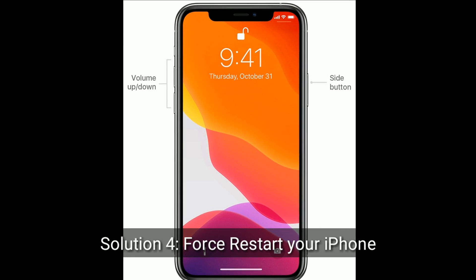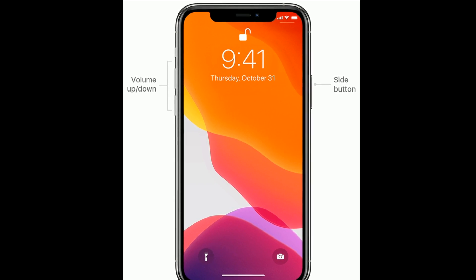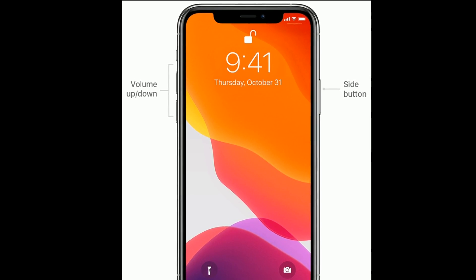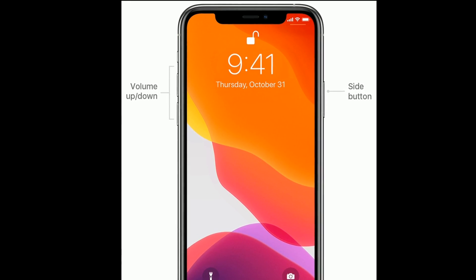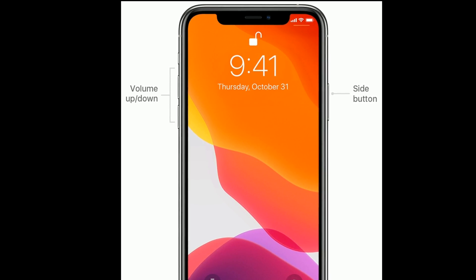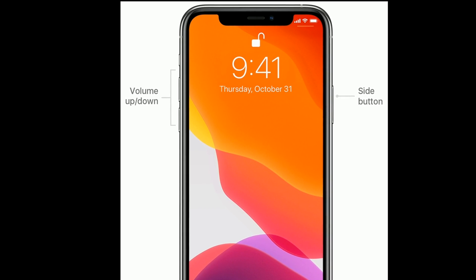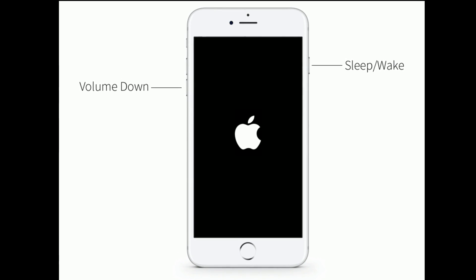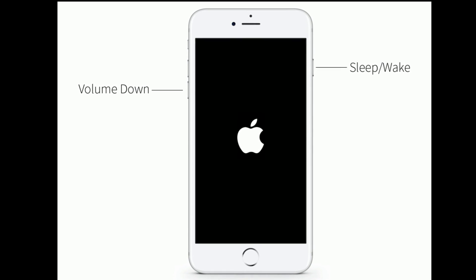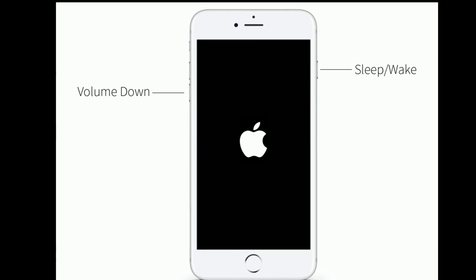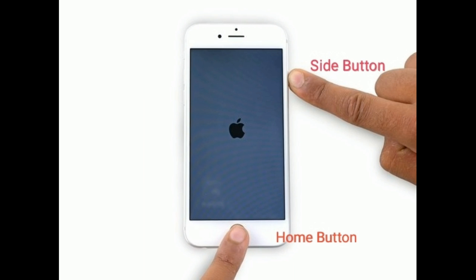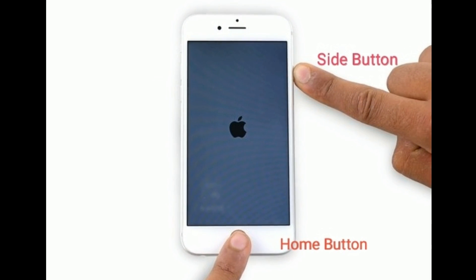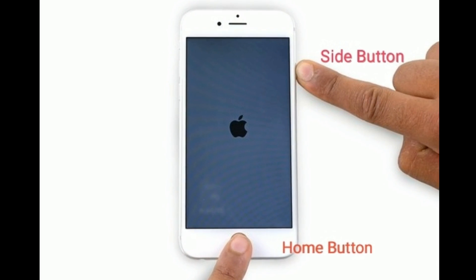Solution 4 is Force Restart your iPhone. If you are using iPhone 8, 10, 11, or 12 series and iPhone SE 2nd generation, press and hold the sleep or wake button and volume down button at the same time until you see the Apple logo. If you are using iPhone 6s Plus and earlier models, press and hold the Home button and side or power button at the same time until the Apple logo appears.